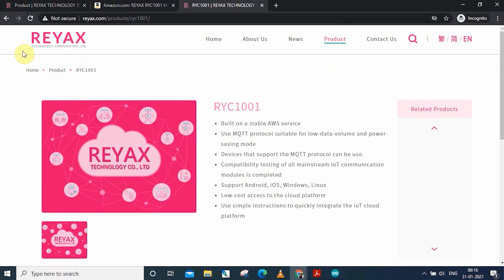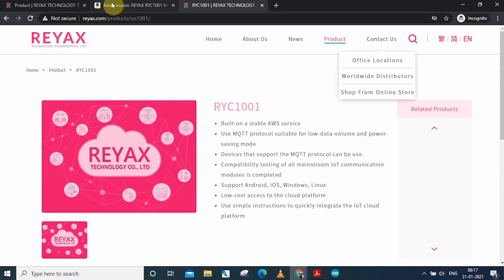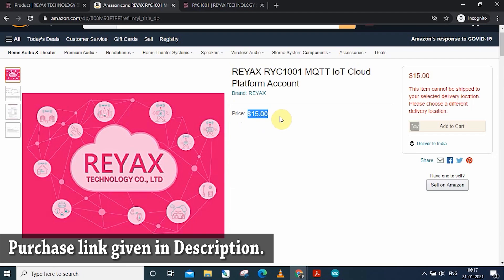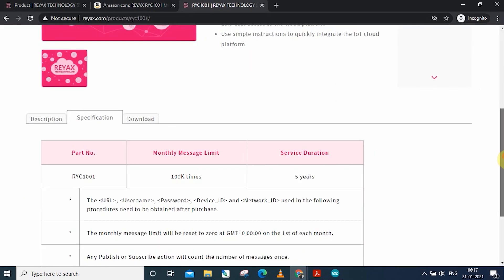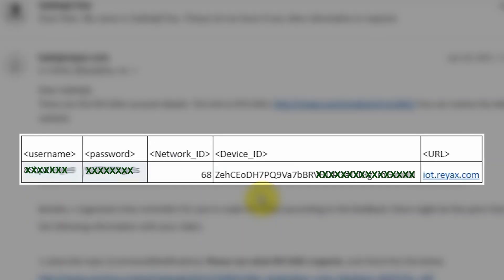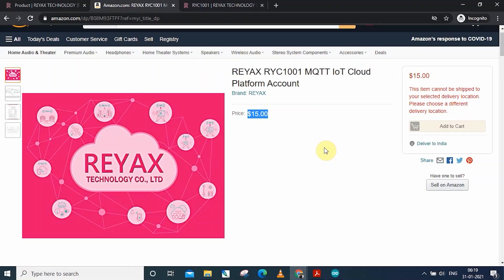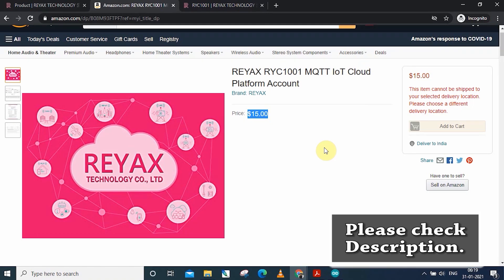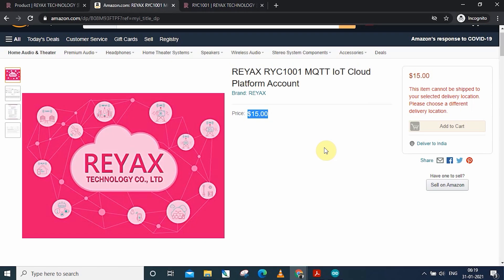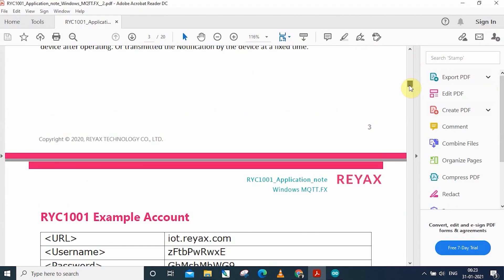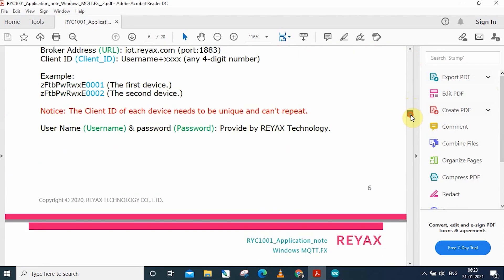For this project, I have used React's RYCE1001 MQTT cloud broker, which you can easily purchase from Amazon.com at $15. At $15, you are getting their cloud server for 5 years, with a monthly message limit of 100k, which is really affordable in this price range. After the purchase, you will get the username and password for the MQTT server in your registered email ID. If you face any problem during the purchase, you can contact their sales team or go through their user manual — I will share the link in the description.